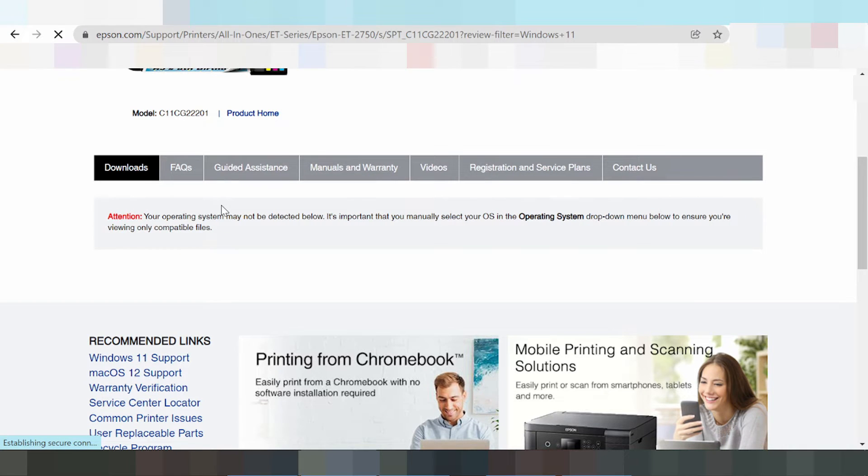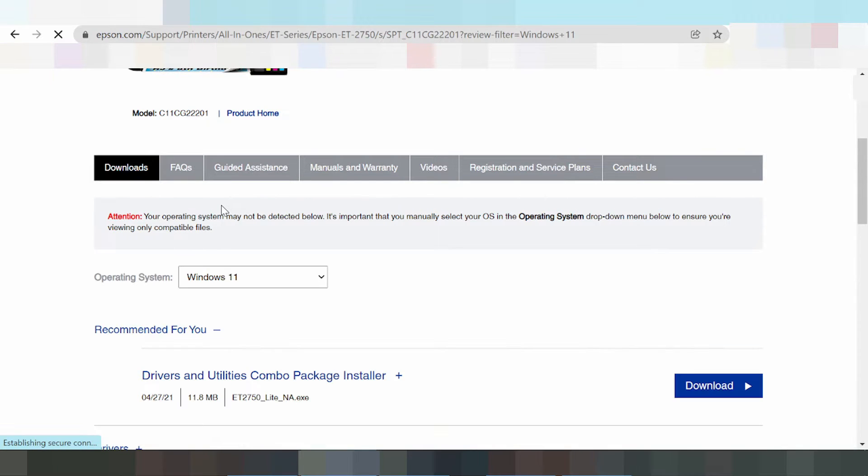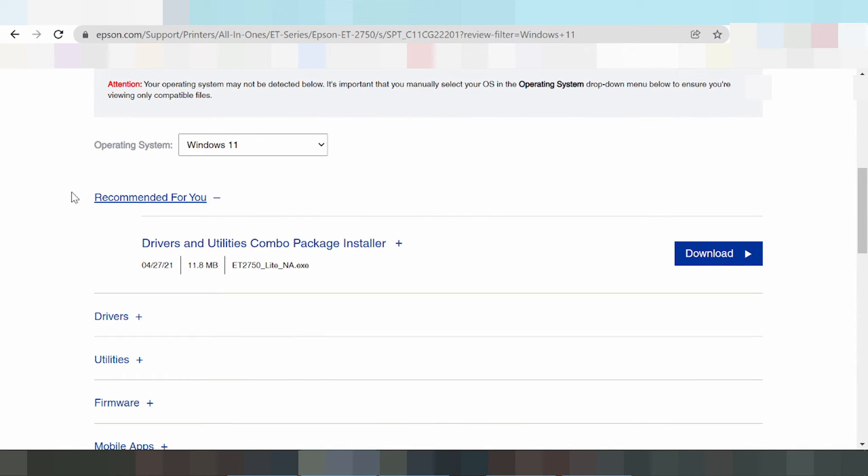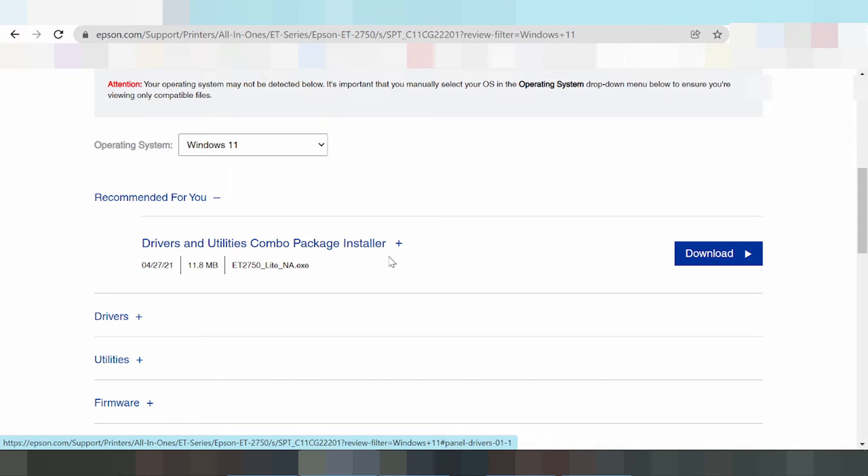In this video, I have made install this trick here for you to install this printer. And this is the recommended for you, this is the driver and you can use combo package driver.